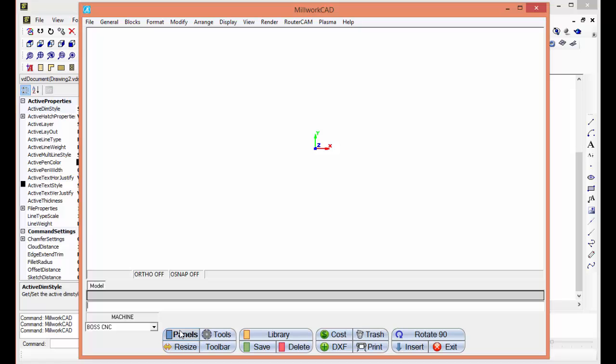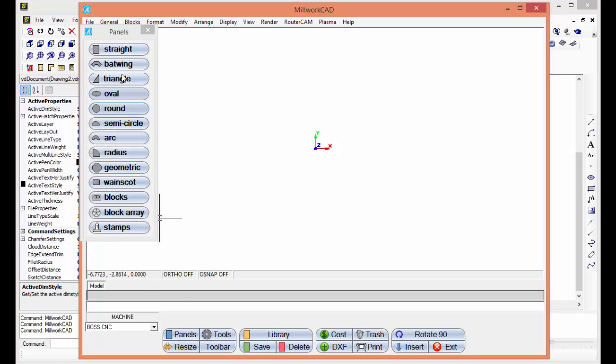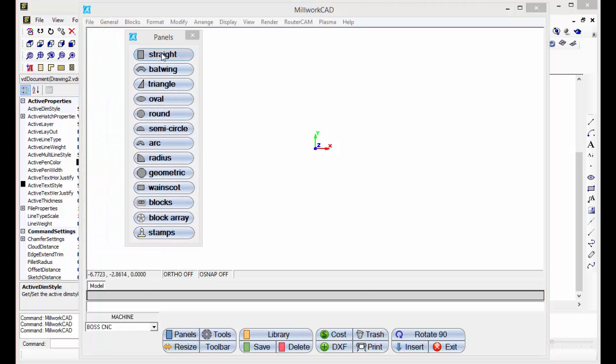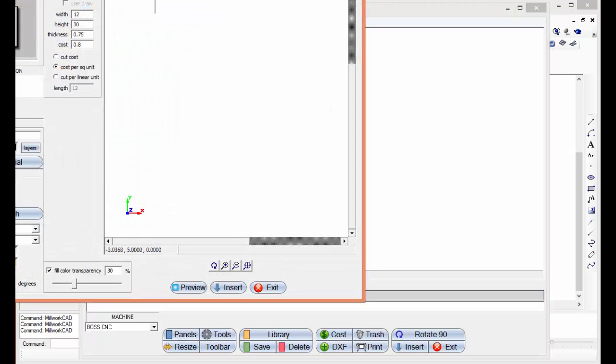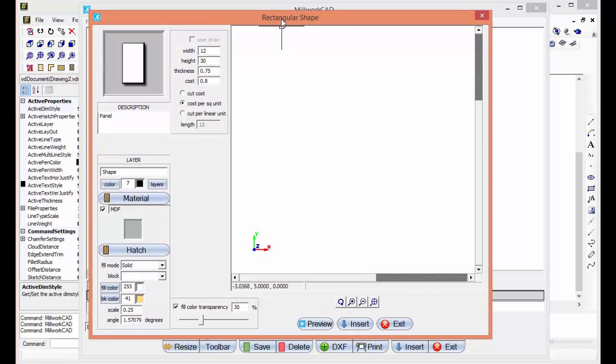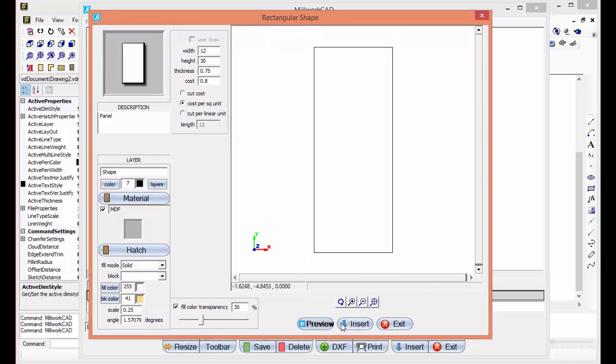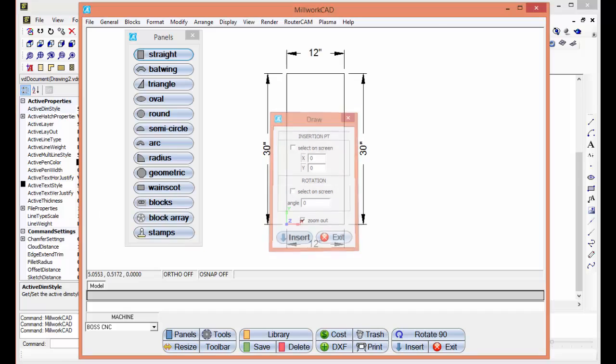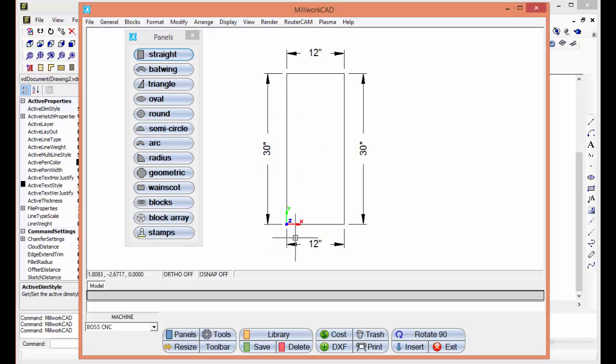I'm going to click on the panel button here, choose straight, pull this down so you can see it. A 12 by 30, so we're just going to go preview here and insert that. So there's our panel.